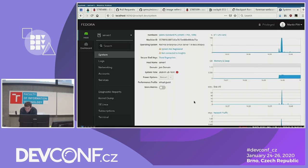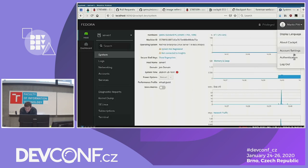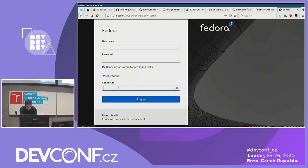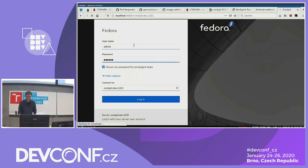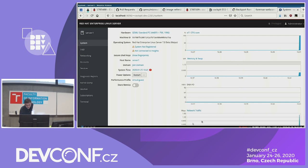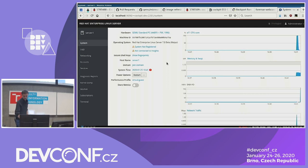If you use a real bastion host this looks a little nicer, but every Cockpit installation can do this by default with the 'connect to' option. Let's use the same machine — admin, my super secret password. And there we go. The entire session is now running on the remote machine. You'll notice it looks different here: it now says Red Hat Enterprise Linux server, whereas before it said Fedora, because that was my local one.